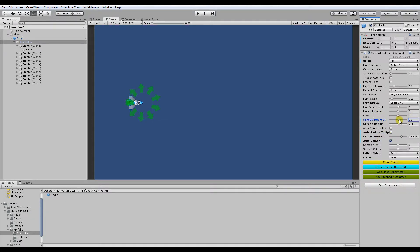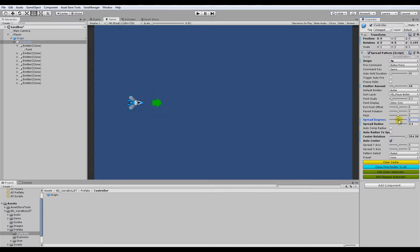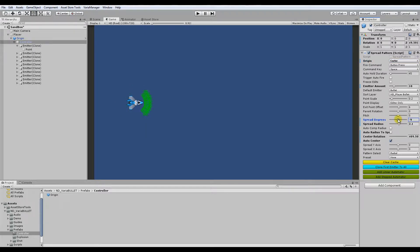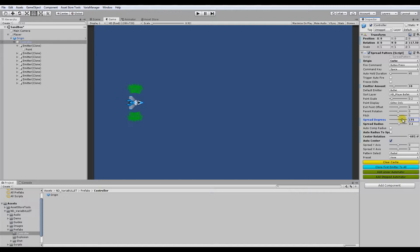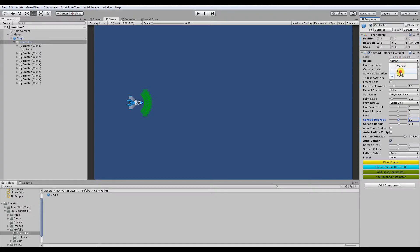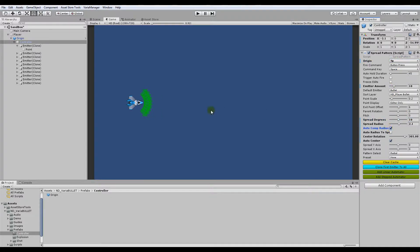It auto sets it to the radius of the parent sprite. So in which case, this doesn't quite make sense here why we'd want to do that. Usually, if you got it set to center, you'll see now that when it's auto set to the radius of the sprite, the radius follows that of the sprite. If you have it set to tip instead of center, you're going to probably want to hit auto comp radius, which keeps everything to the front.